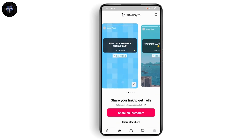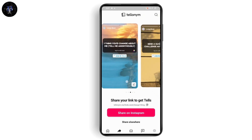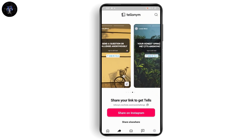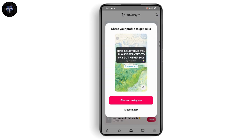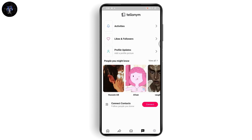The second icon is the share icon — you can share your links to get tells, and you can share on Instagram or anywhere else. The third button is to share your profile. The bottom middle is your inbox, where you will have all of the messages you've received — your DMs, your direct messages, and everything.